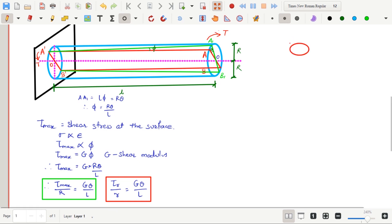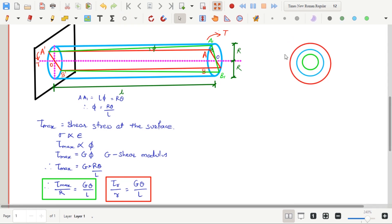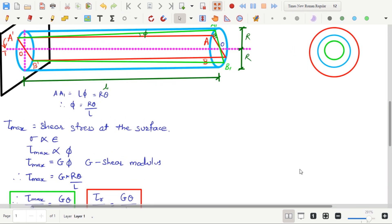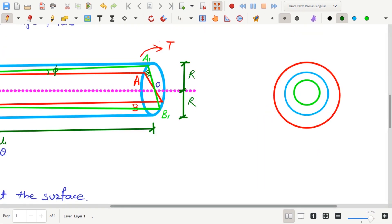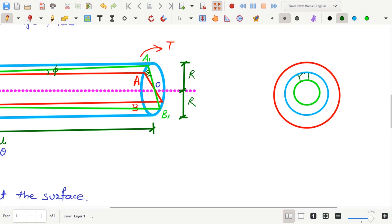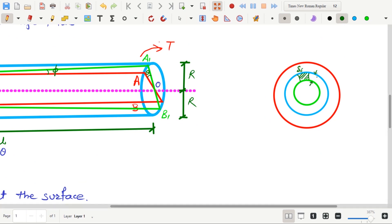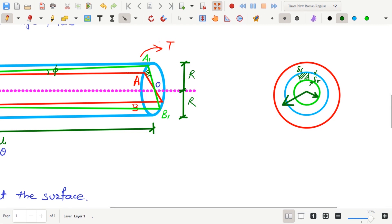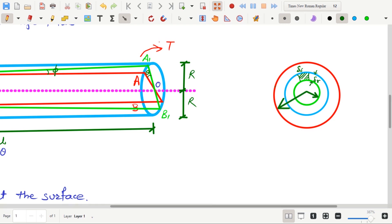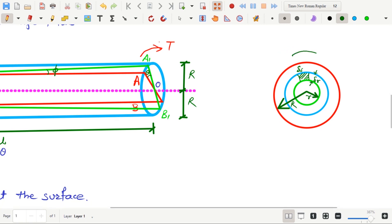Consider cross-section of the shaft. And consider a ring inside the shaft. Delta S be the small elemental strip and delta R be the thickness of that strip. The radius of the inner ring is small r while the radius of the cross-section is capital R. The torque is applied in clockwise direction at the cross-section at free end.